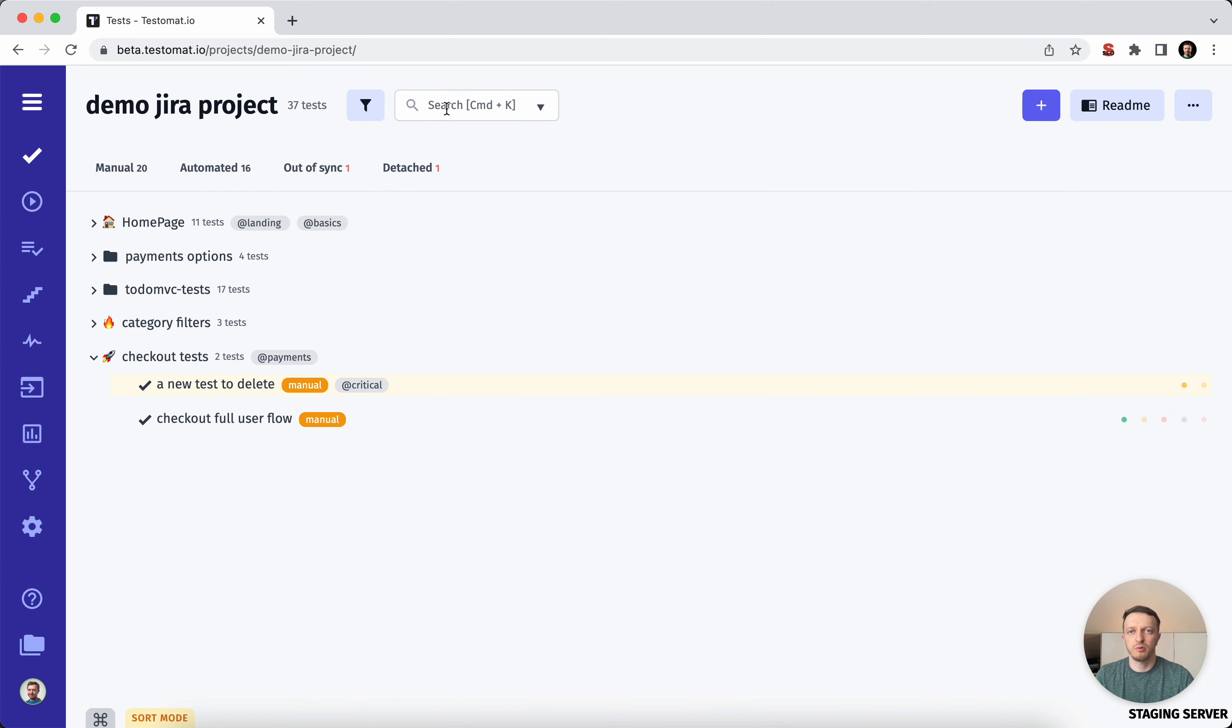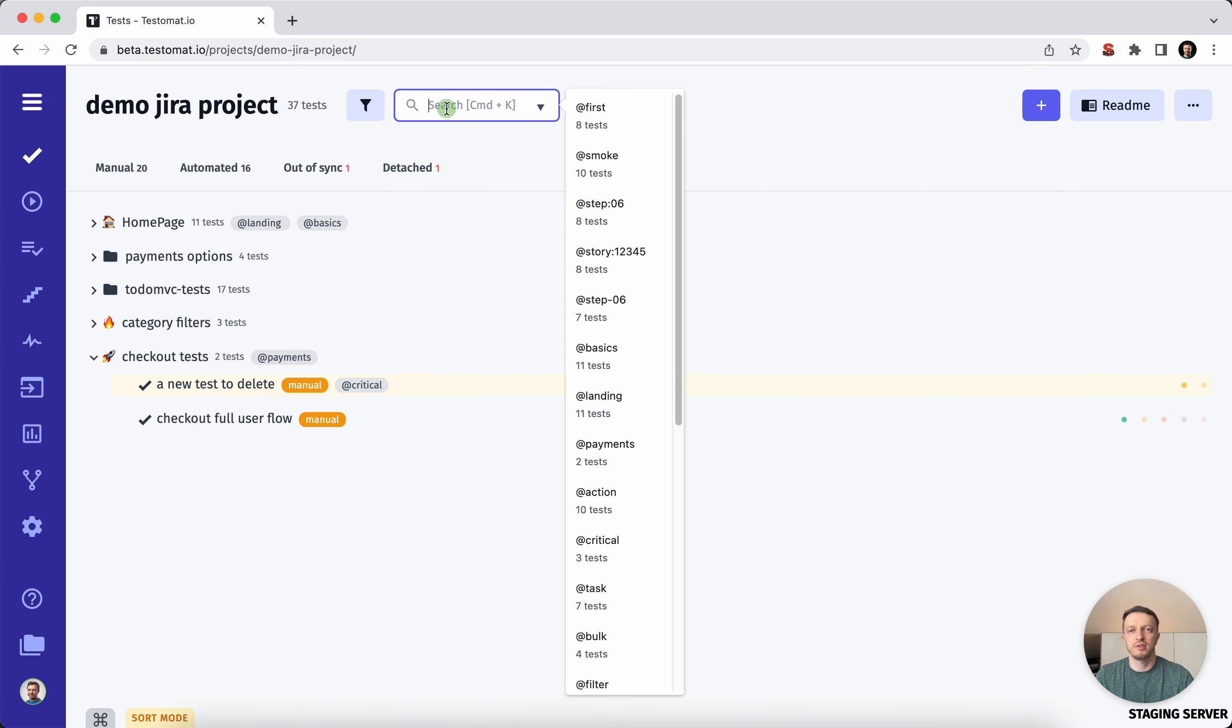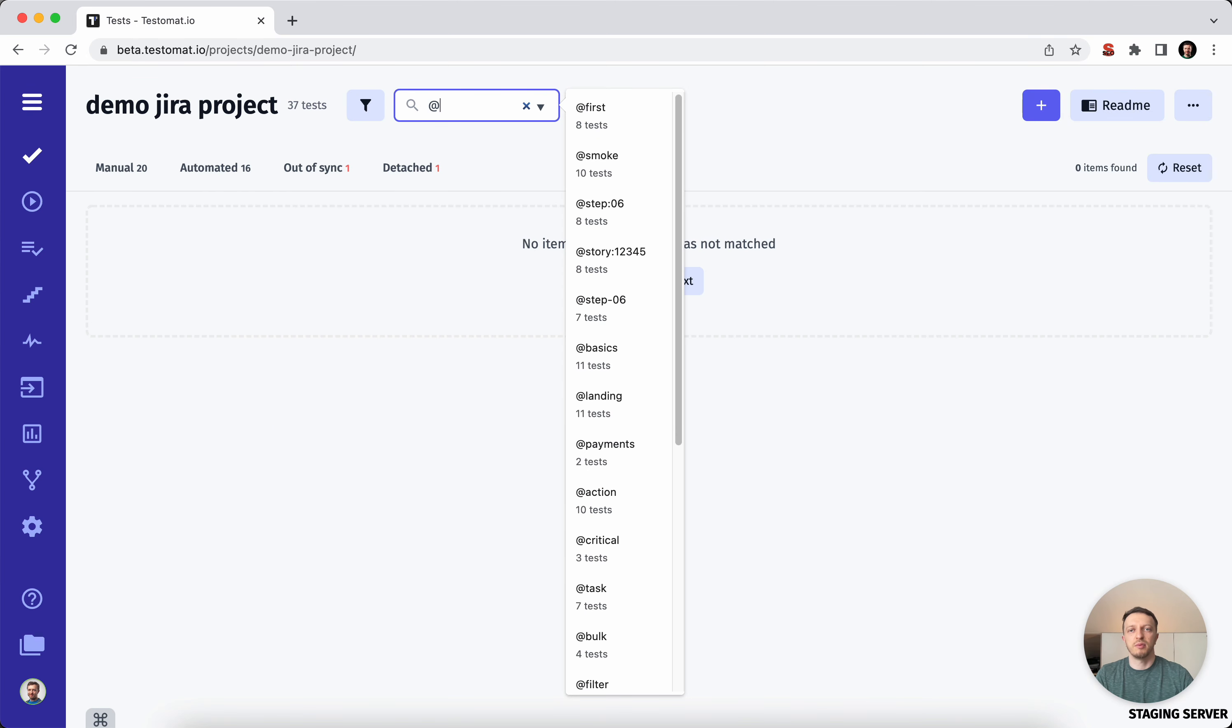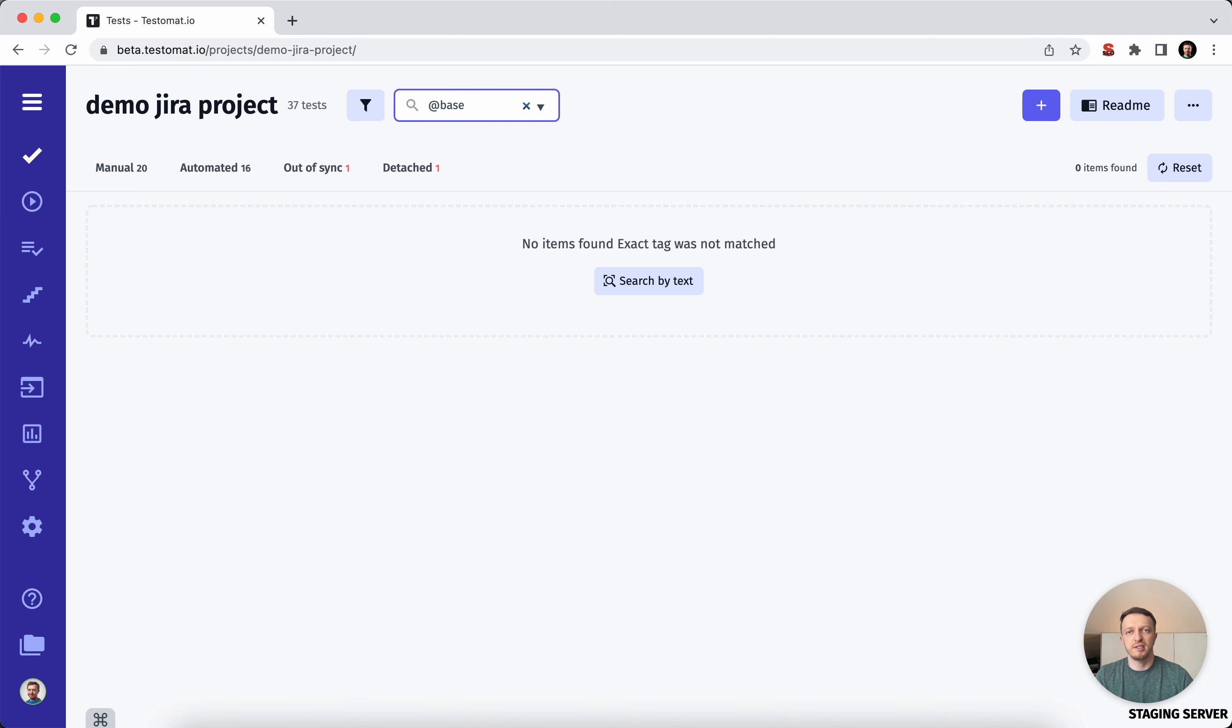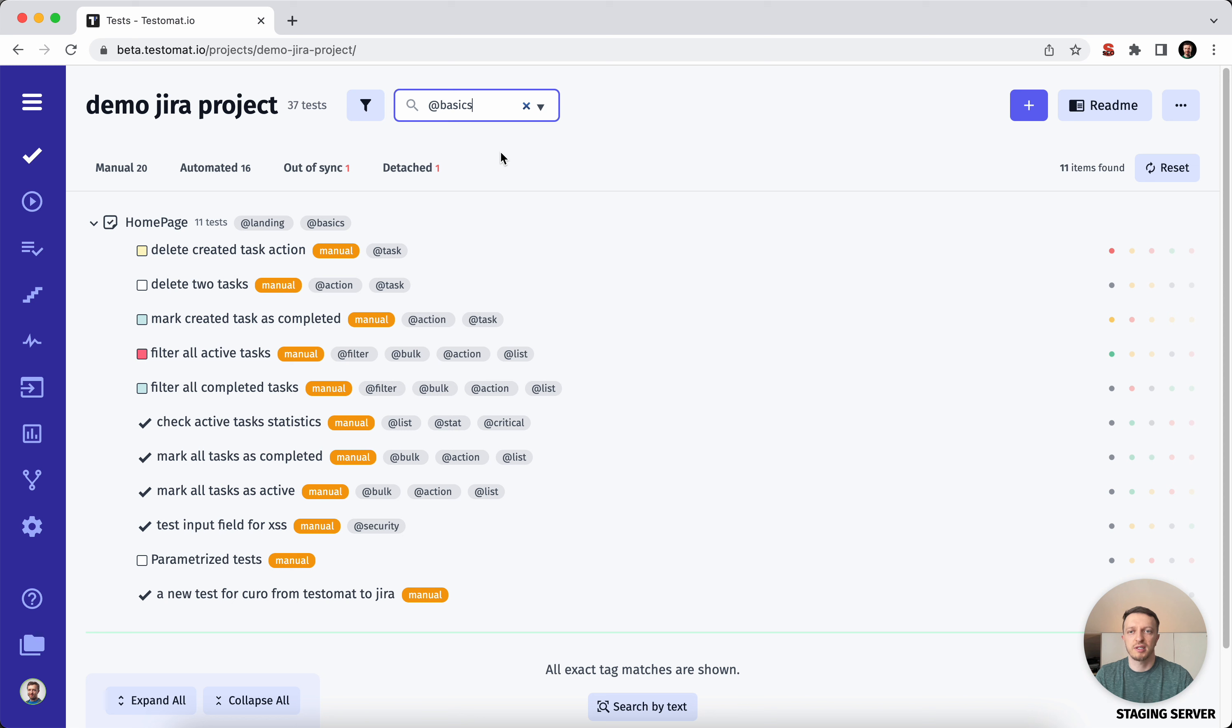Even more, when you find your test cases by tag, for example 'basics', we will show you the amount of test cases under this tag. You can click on it and see the results.